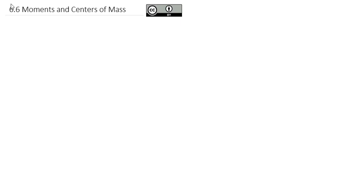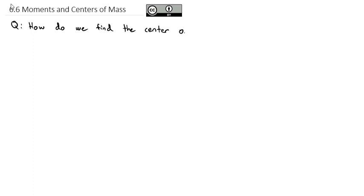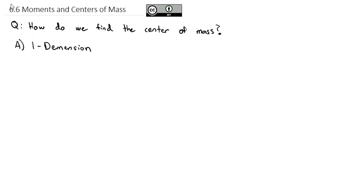Today, we're going to take a look at another application of integrals — answering the question of how do we find the center of mass? The idea here is kind of like a teeter-totter, or maybe spinning plates would be a better example. If you want it to balance perfectly, where is the center of the mass that will balance perfectly on a point? We're going to start by looking at the simplified one-dimensional option, first looking at the discrete situation.